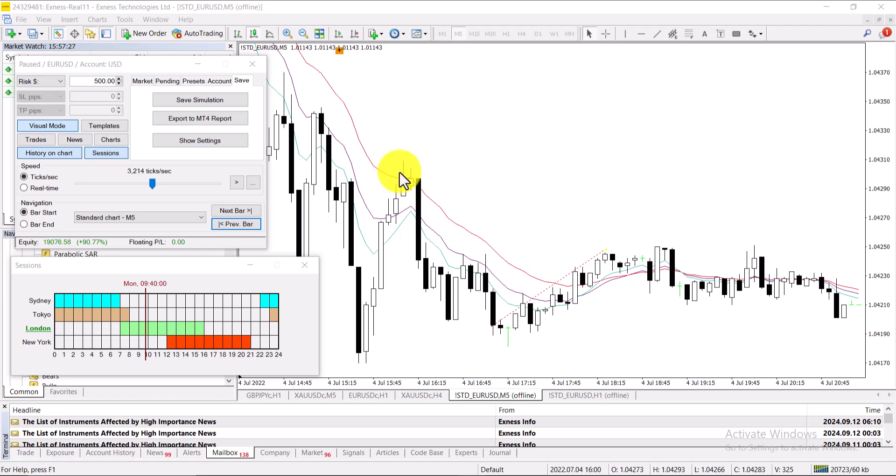And one more thing, this strategy can go to almost a win rate of 50 percent if you close your trade or put your stop loss at break-even if the trade goes into one hour. So it will help you guys.